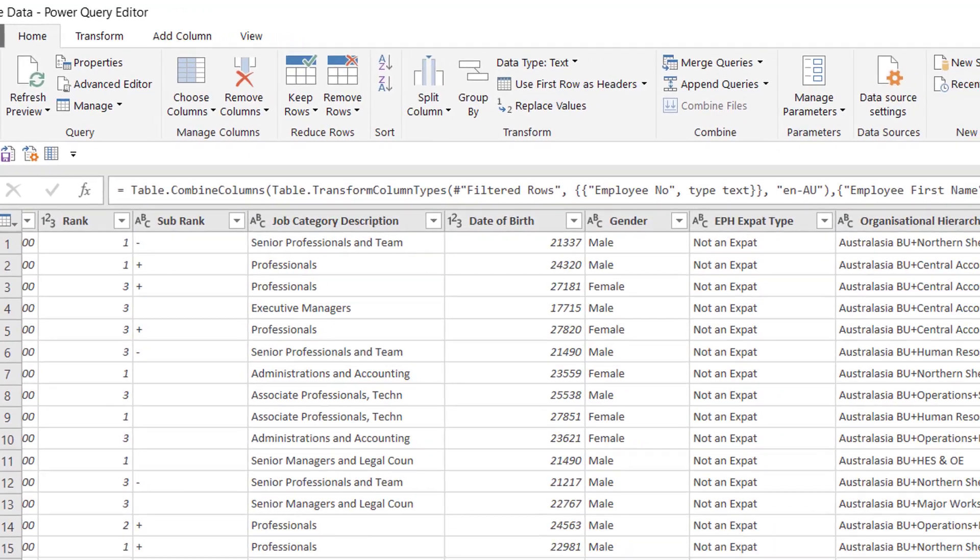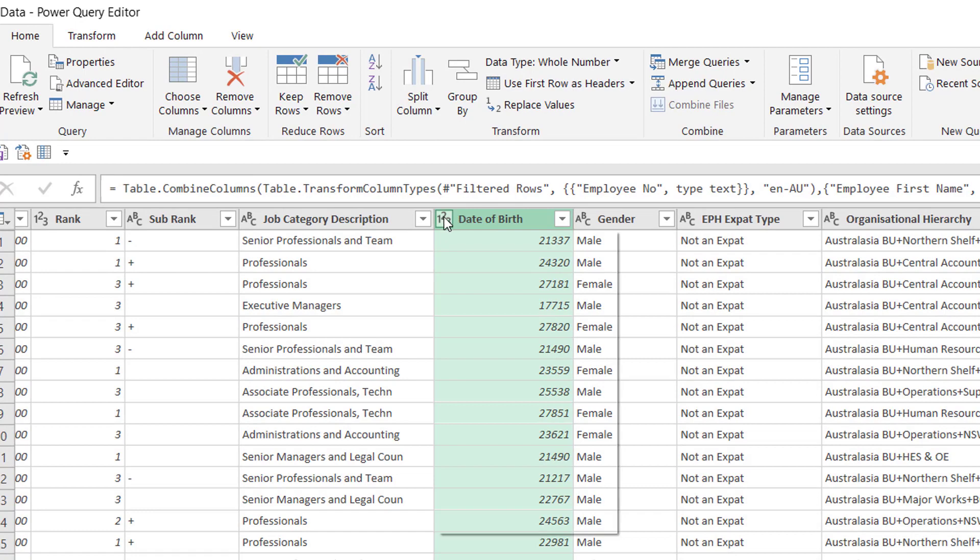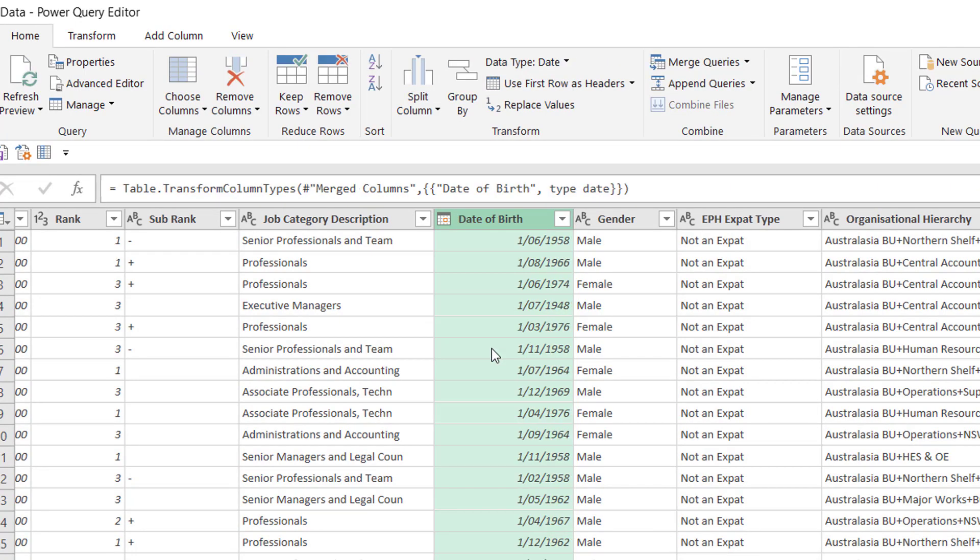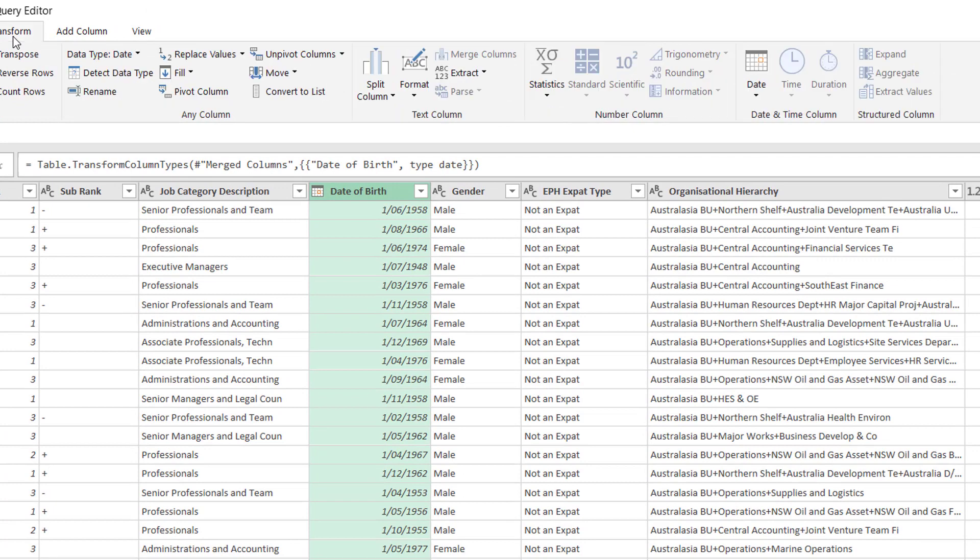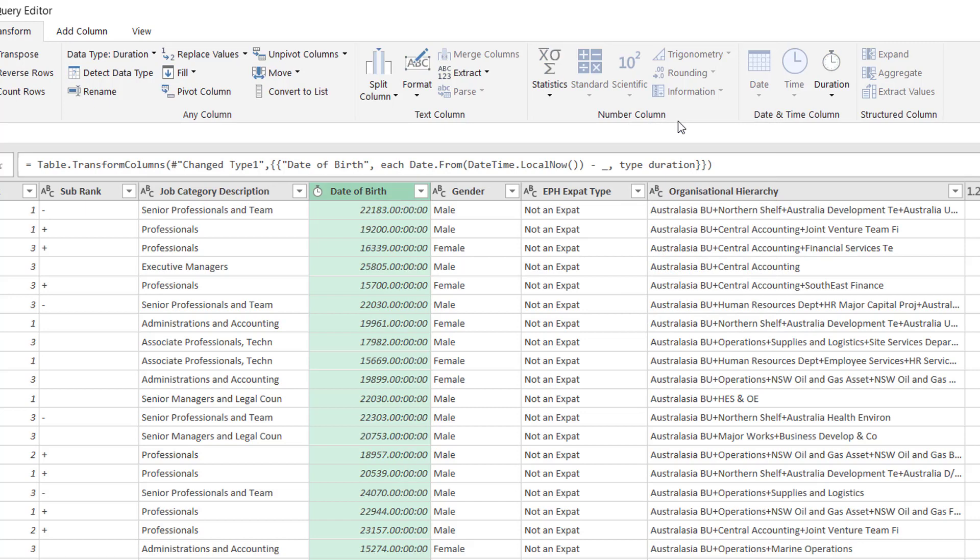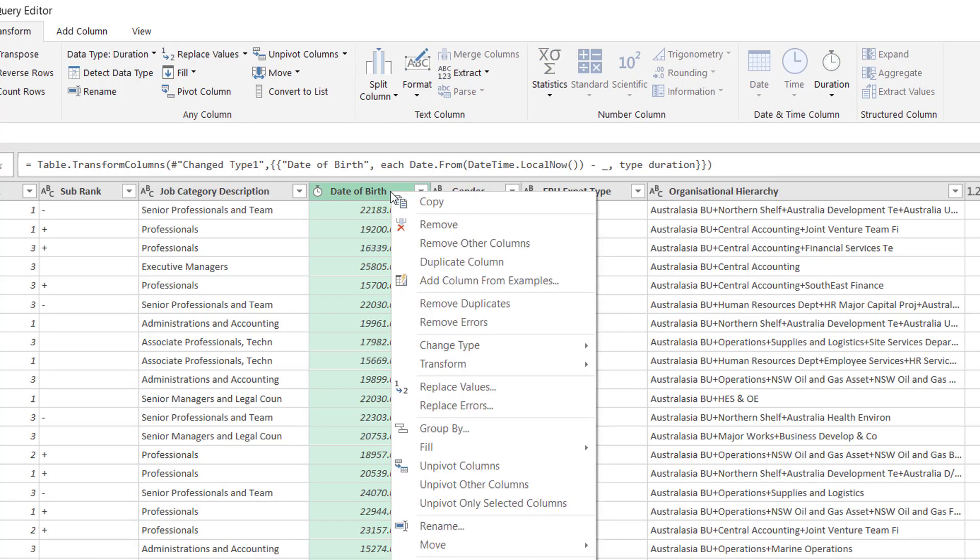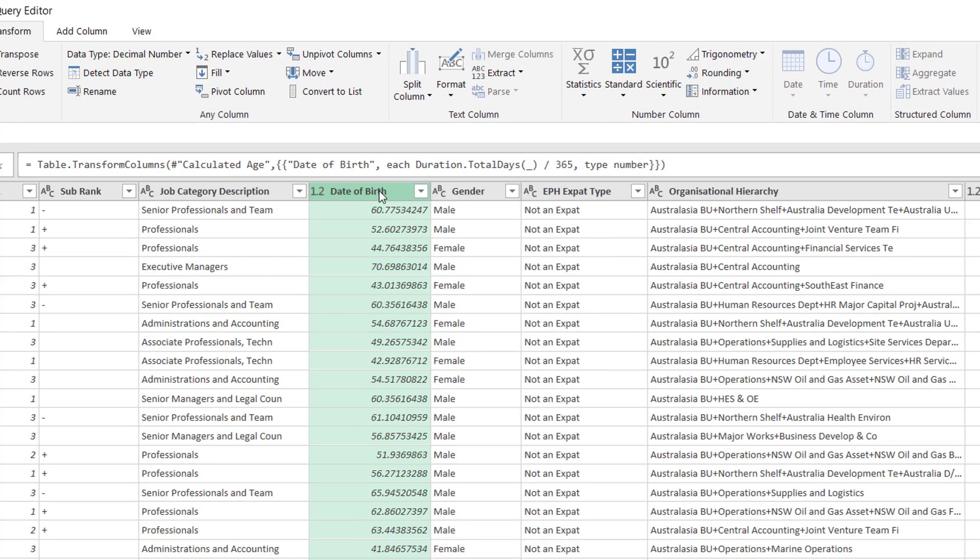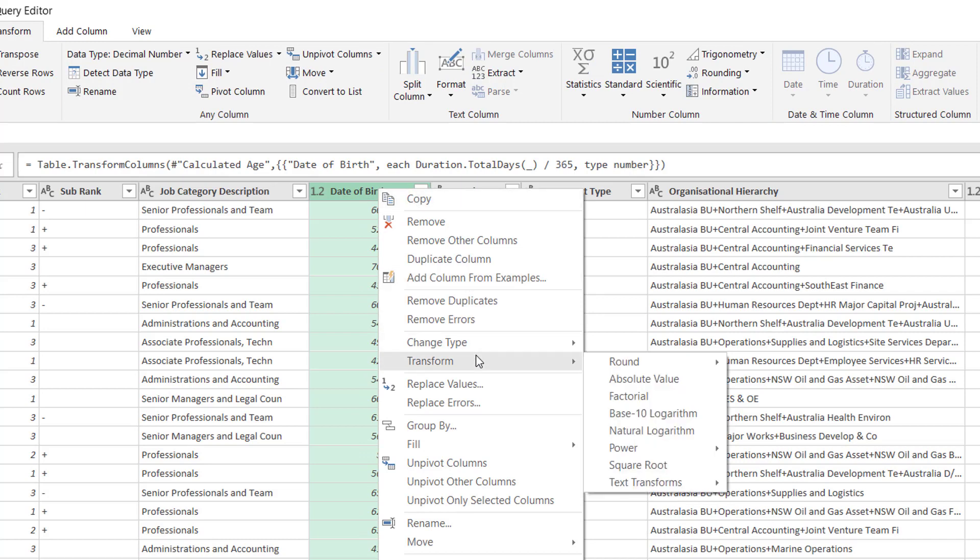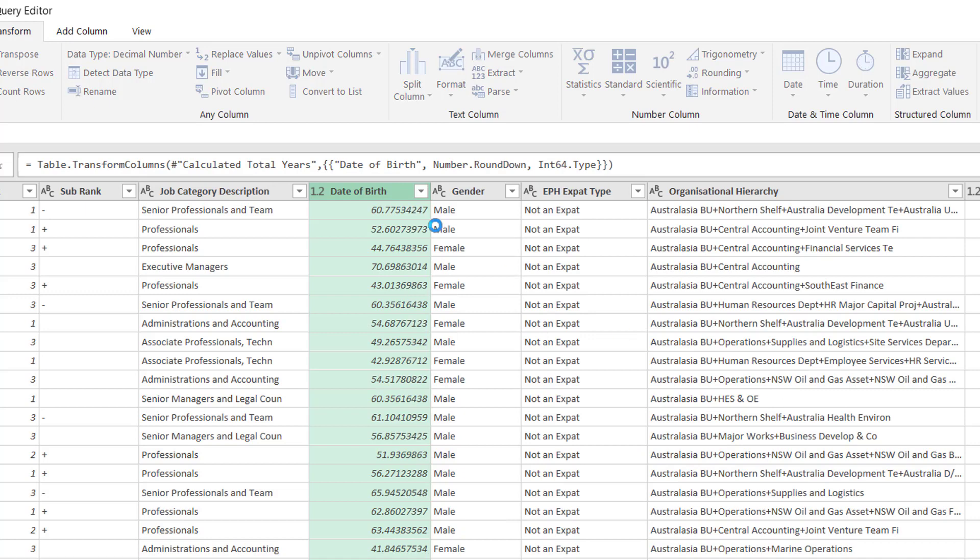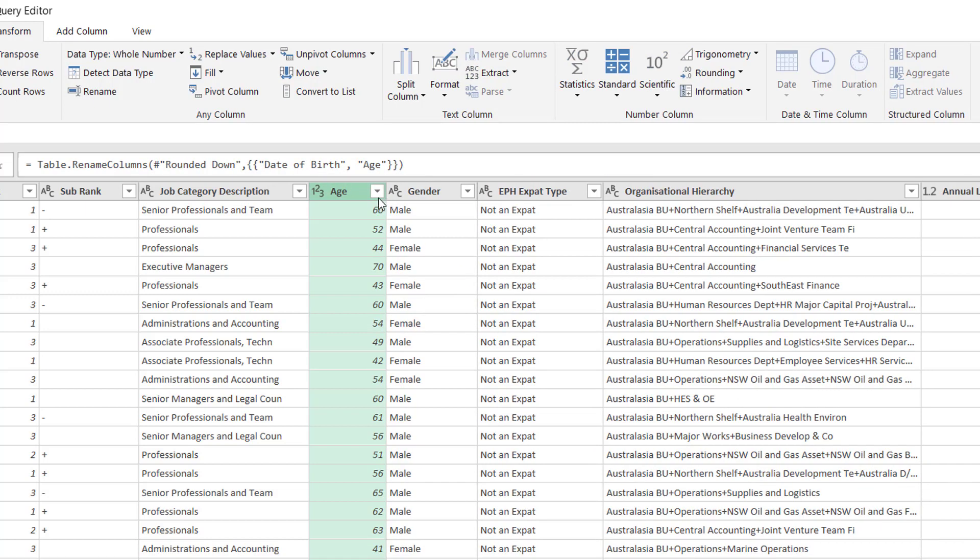Now what I need to do is take a look at this date of birth column. I need to change it to a date type, and from there I can do all sorts of transformations, but I'm actually going to create an age column. So that's the age, but that's not in the right units. I want to show it in years, so I'm going to transform it to years. Look at that! We've done it! And now we can just actually round that figure down. I'm going to round it down to zero decimal places, and I've got my column for age automatically calculated.